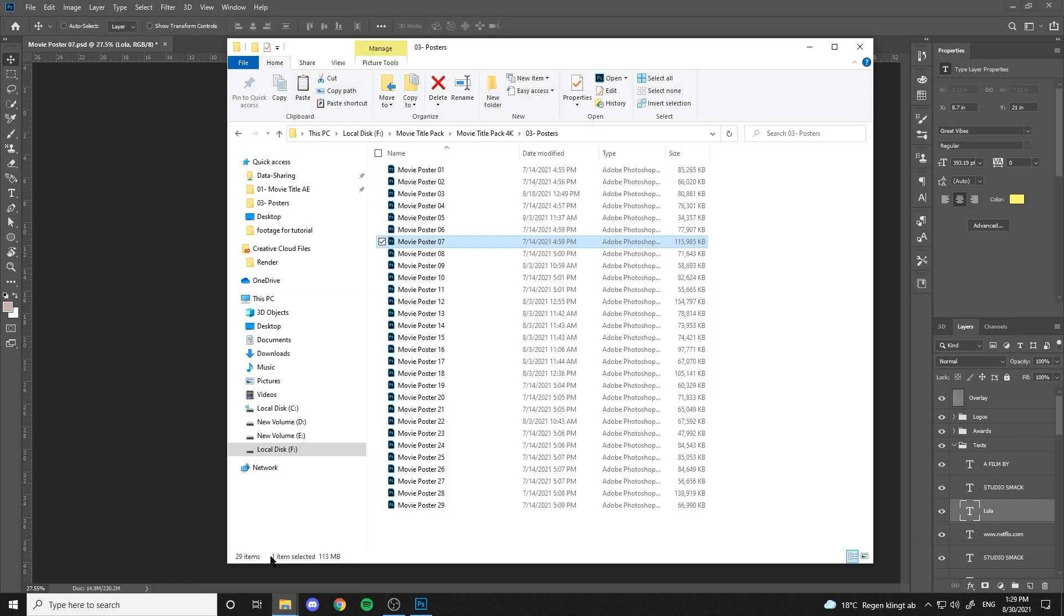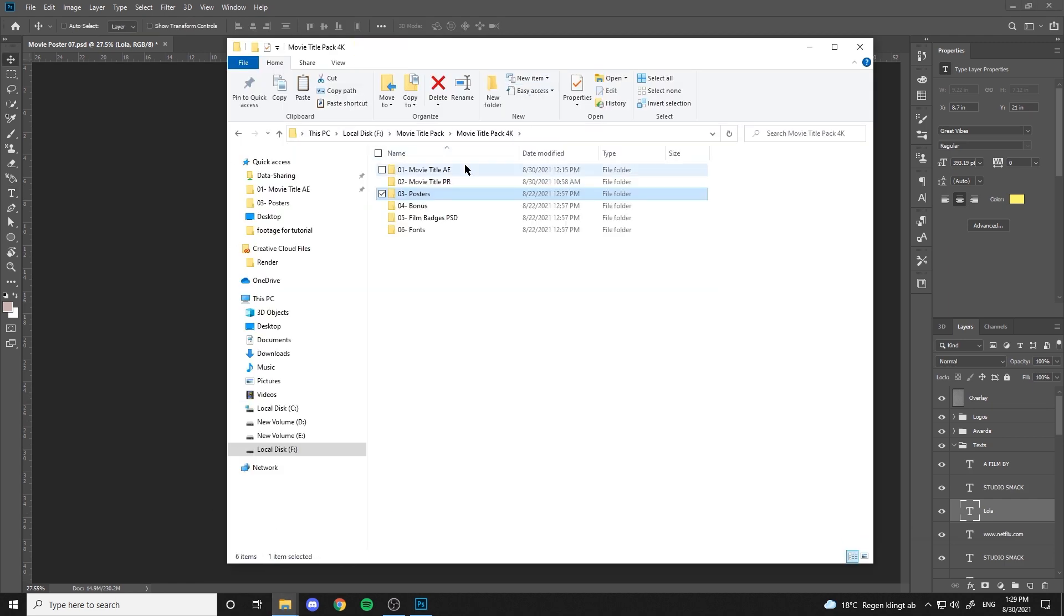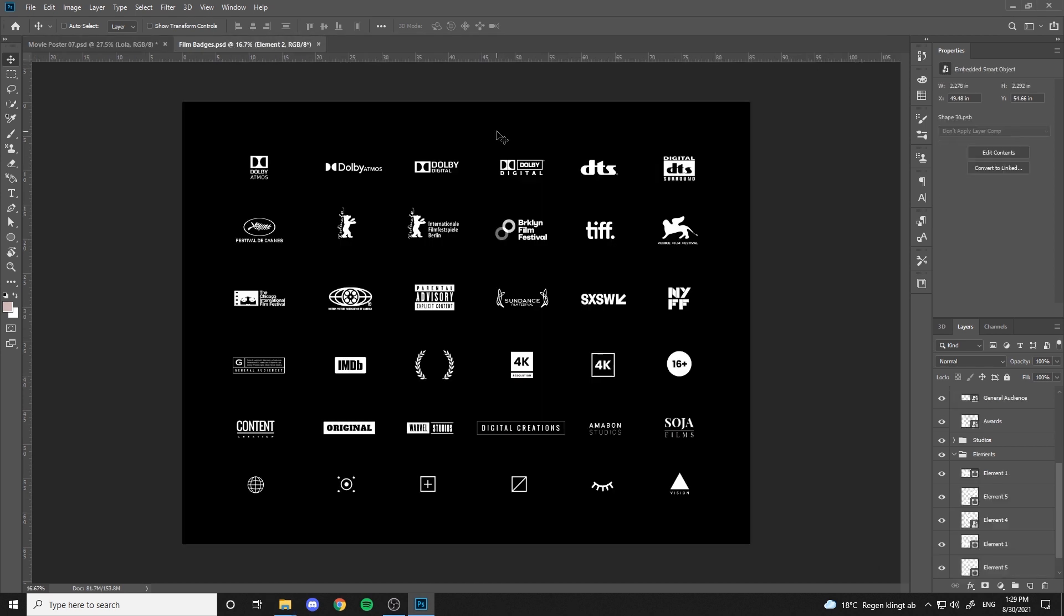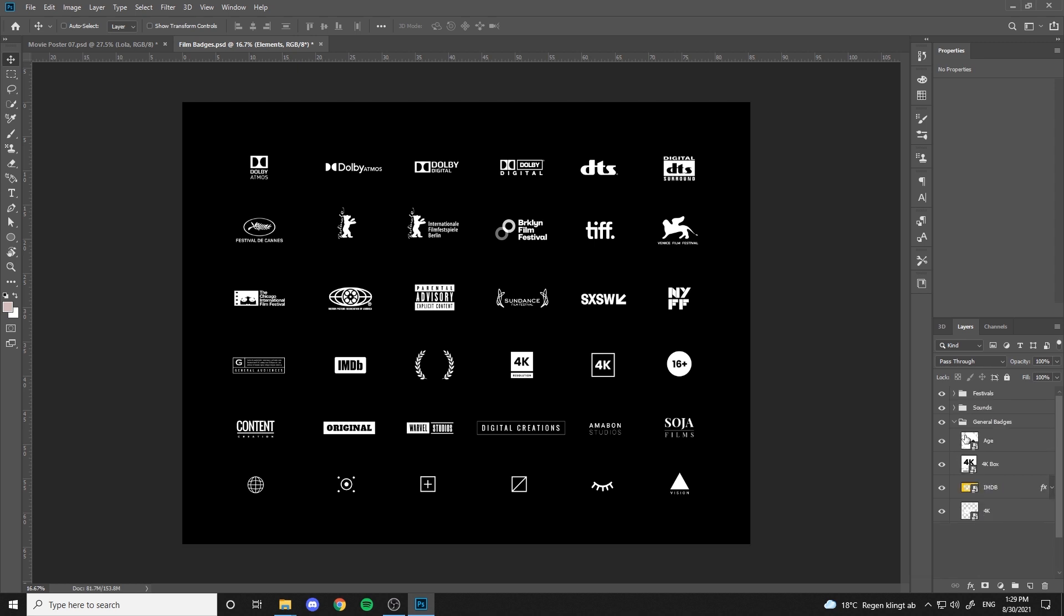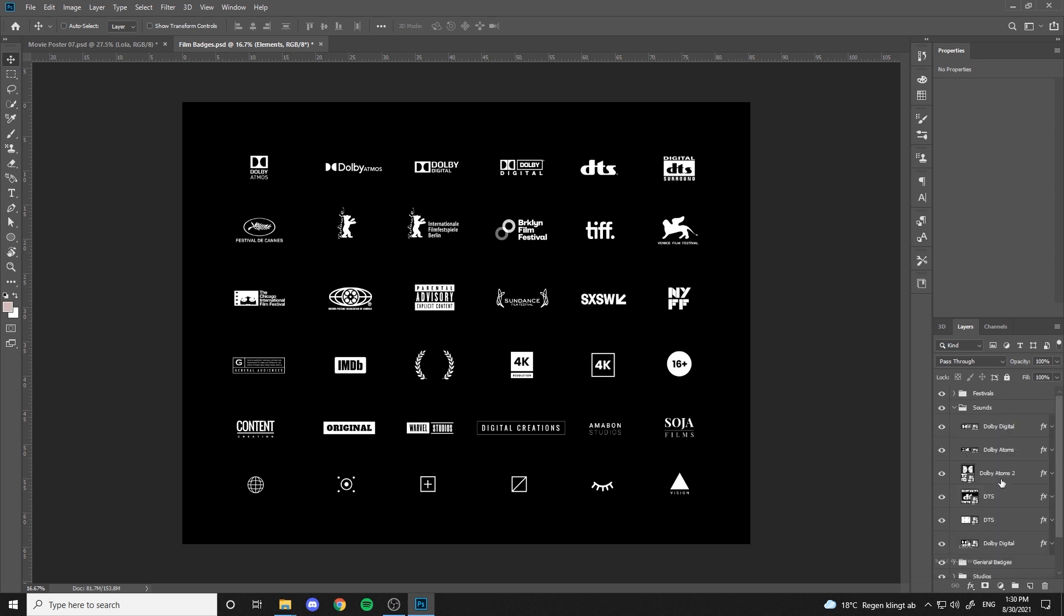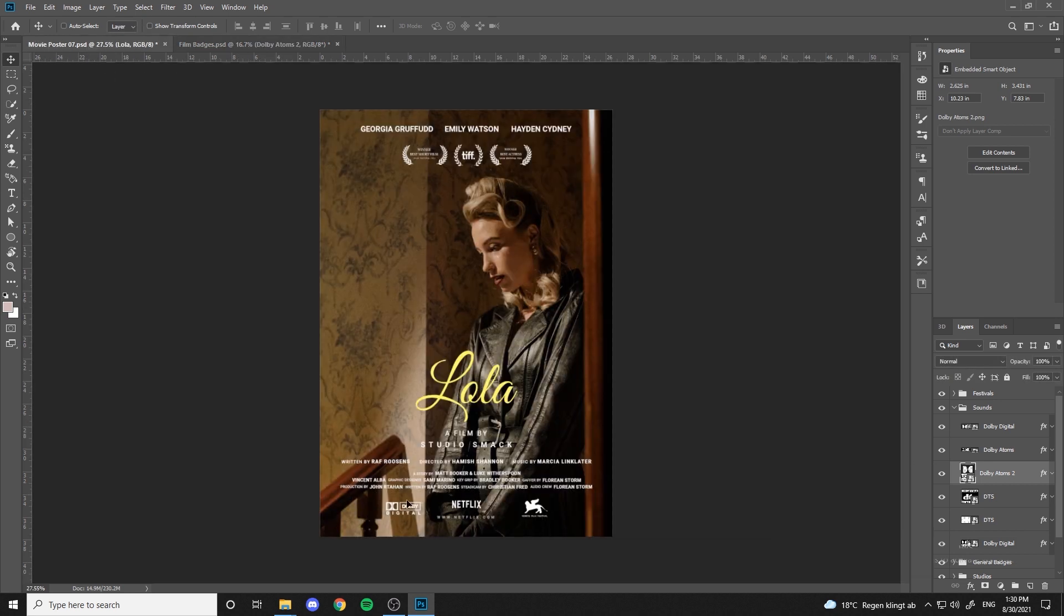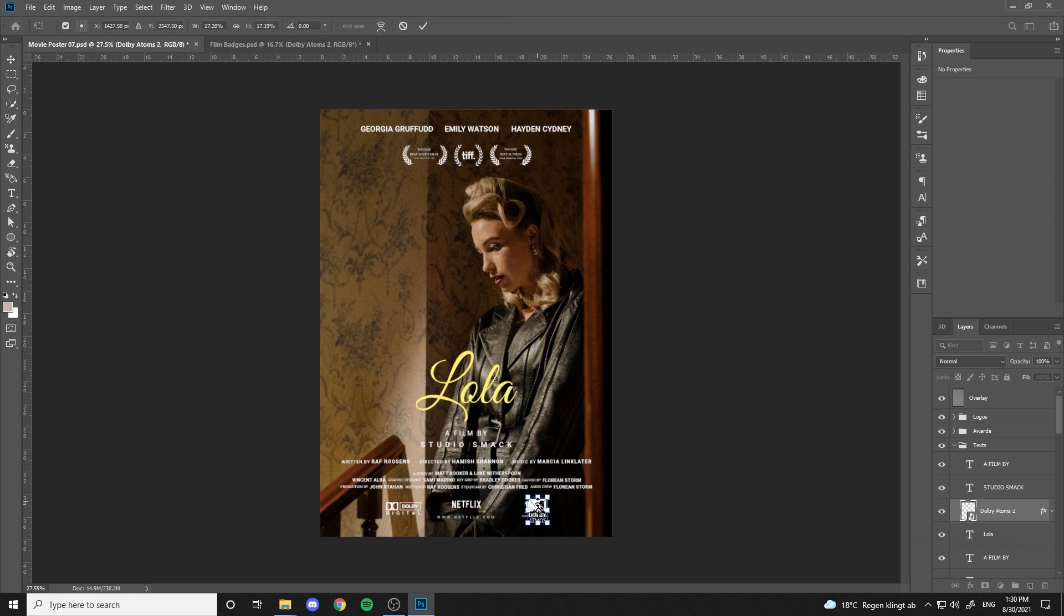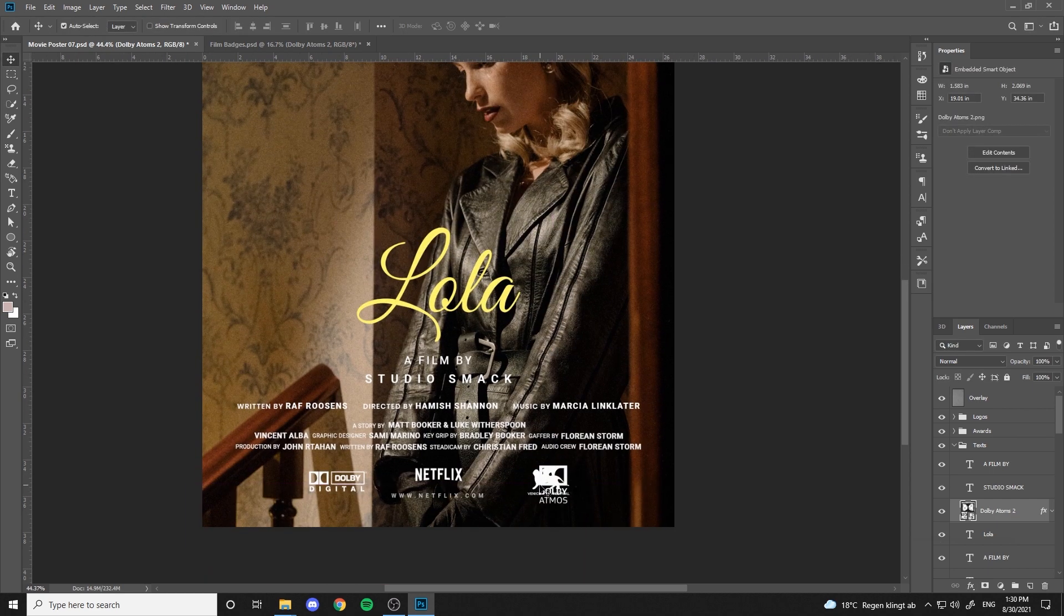Now let's go to the film badges folder and open the file to import it in here. Then choose one of them and drag it to bring it to the poster. And here we go.